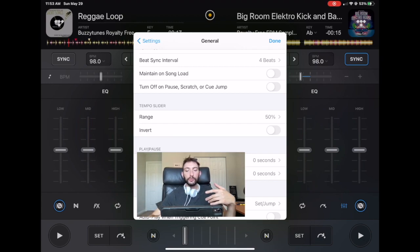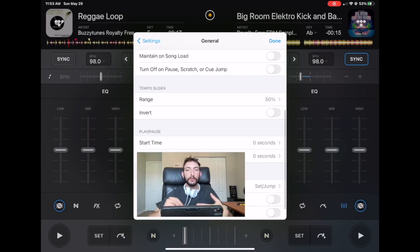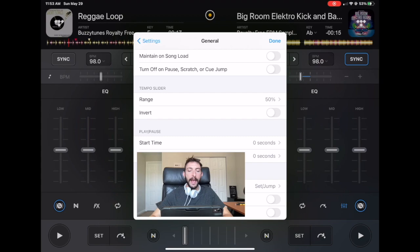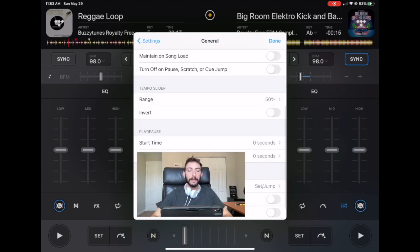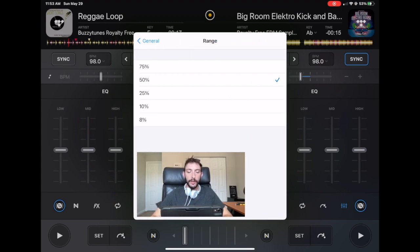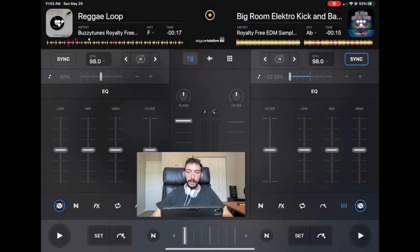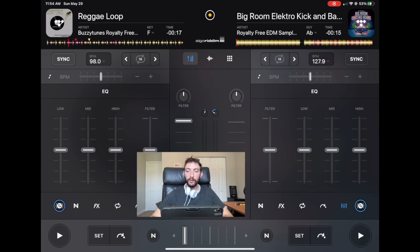So the next one is tempo slider. This one I went over a lot and you could just adjust how much percent of the tempo slider will be changed. So at 10%, if we are at one, if the song is at 128, it'll only go up to 140.